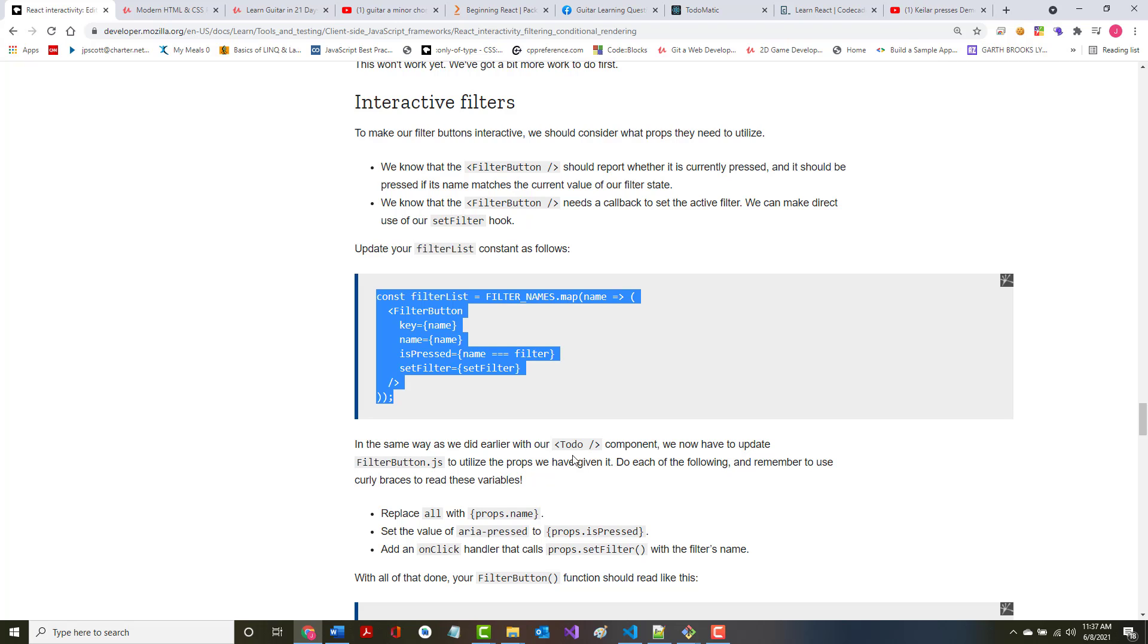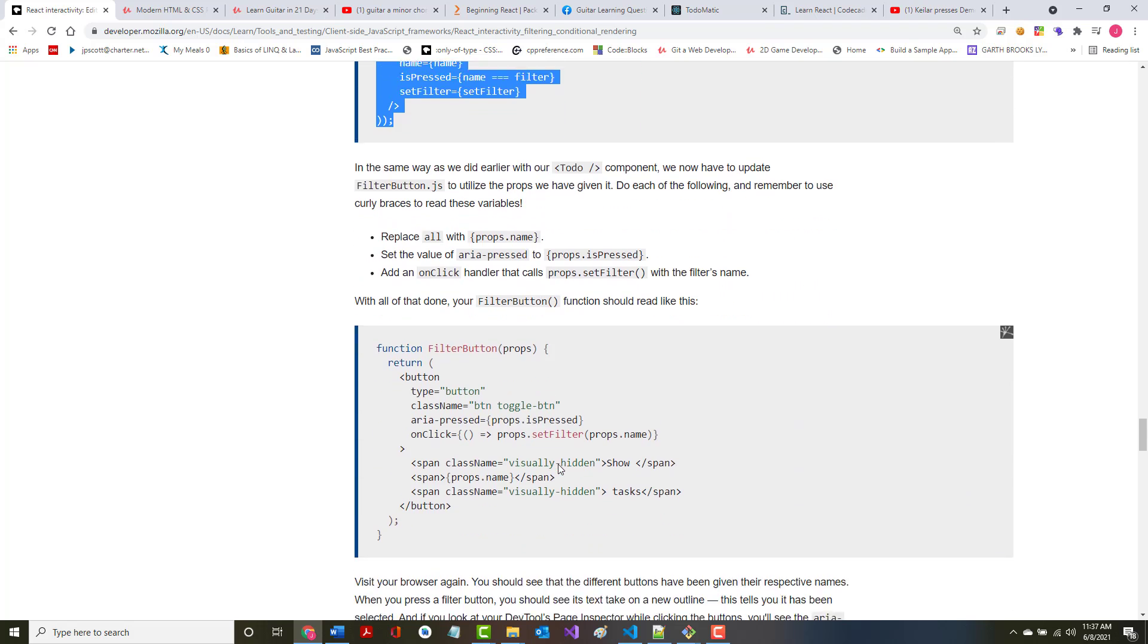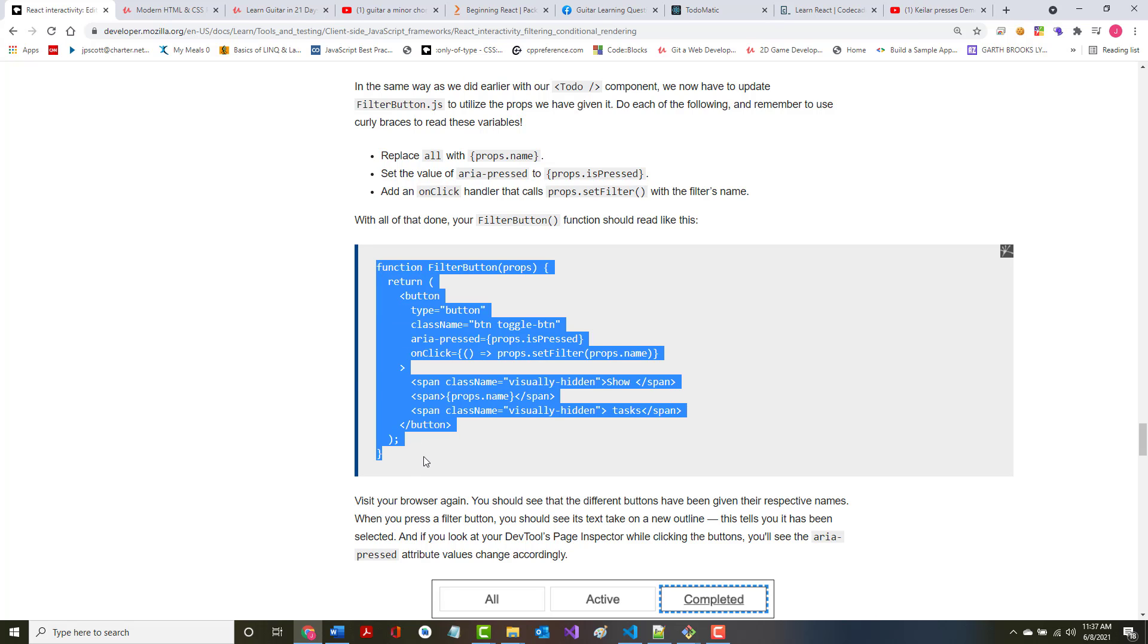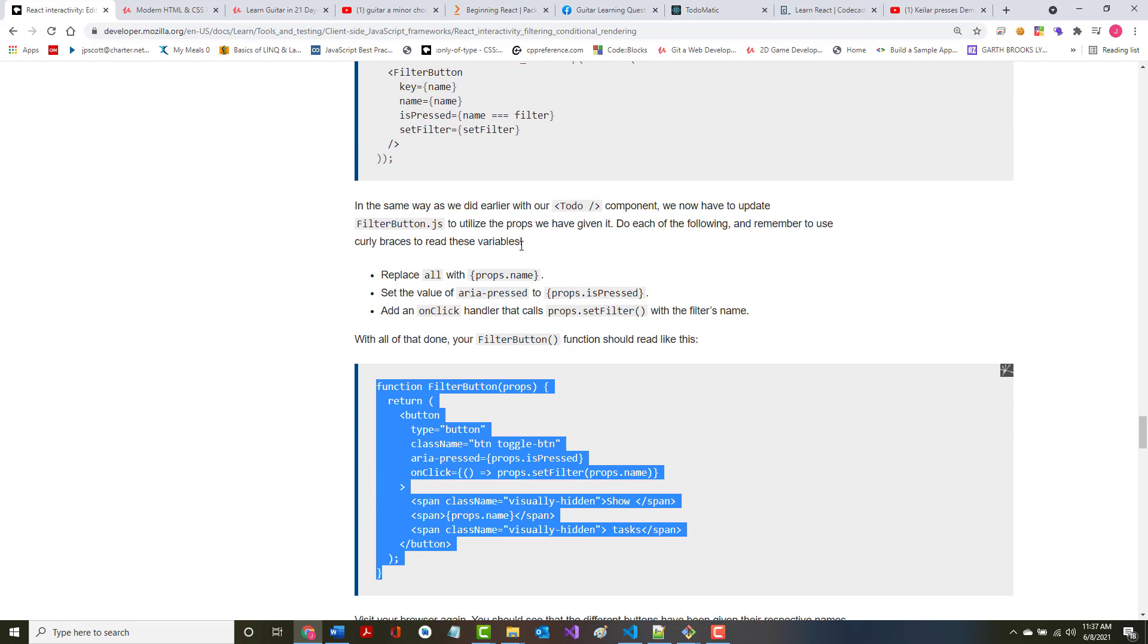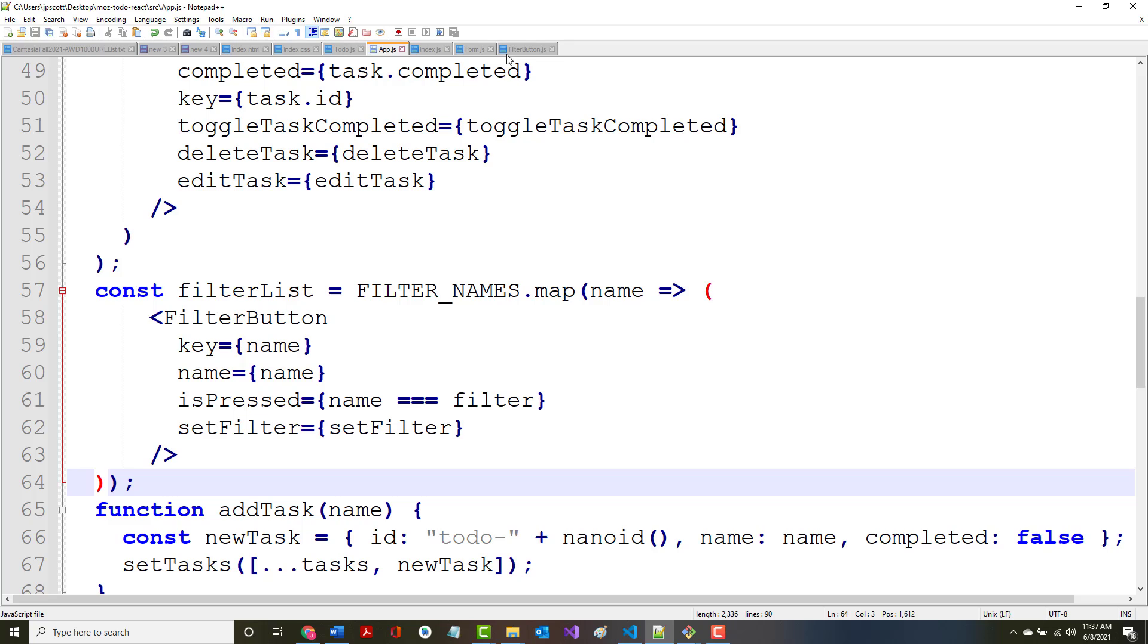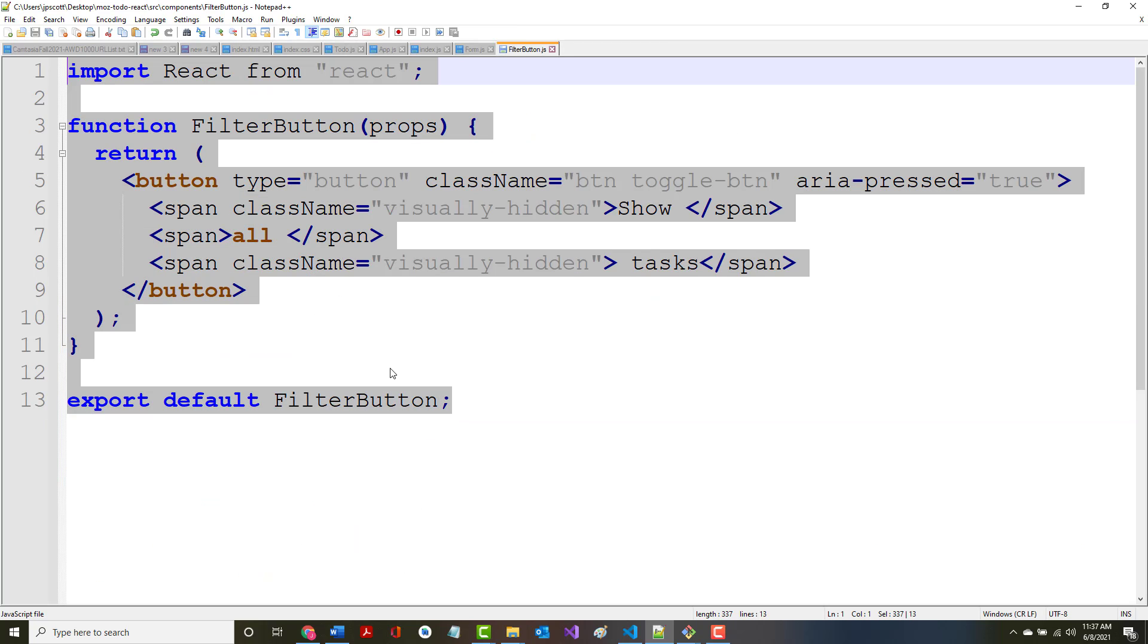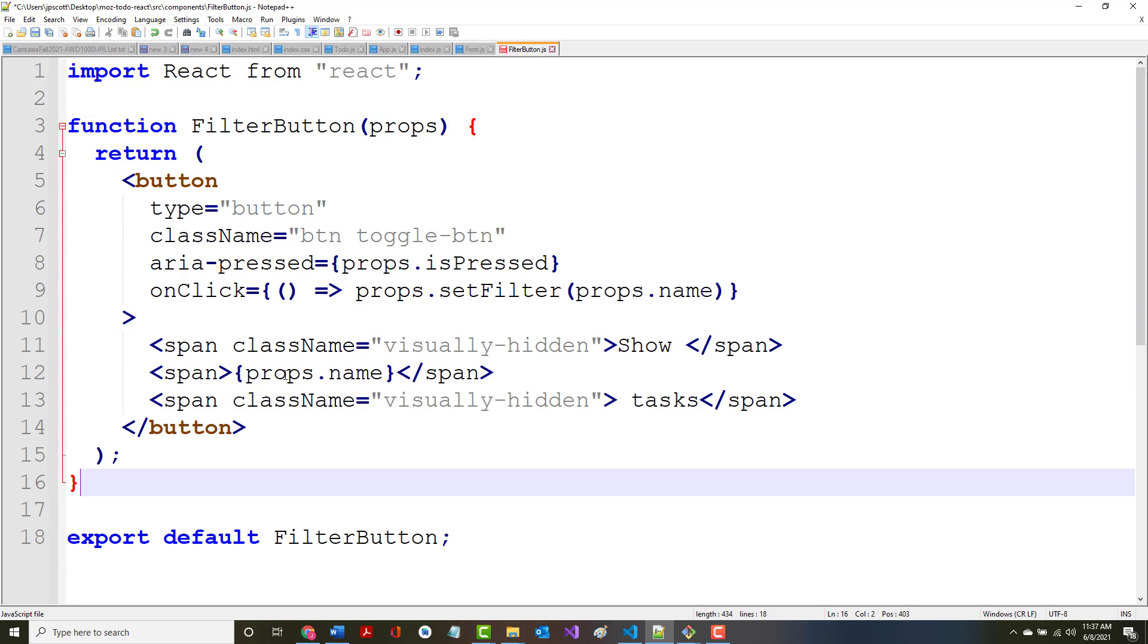In the same way as we did earlier with our to-dos, we now have to update the filter button dot js to utilize the props we have given it. Do each of the following, and remember to use curly braces to read the variables. All right, replace all with props.name, set the value of aria-pressed to props.isPressed, add an onClick handler. When you're done, your filter button function should look like this. Now I believe that's in filter button dot js, which we have not really done anything with. I think we still need that import, but I think that's what we need to do.